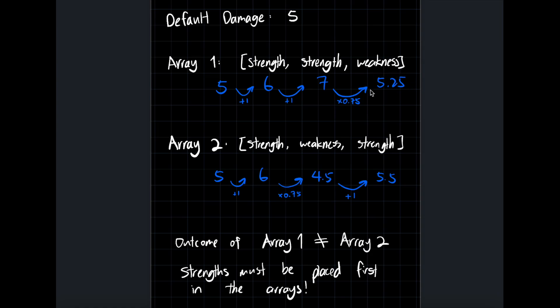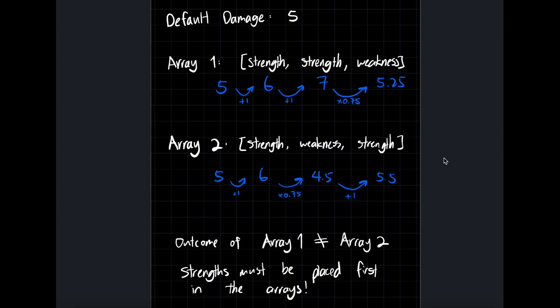So in array one, the 5 gets added by one for the strength, gets added by one again, and then gets multiplied by 0.75 for the weakness. And then our final damage is 5.25. But in our second array, it gets added by one, multiplied by 0.75, and added by one again, which is 5.5. So the two arrays are very much different. And in every single game, the flat addition statuses should be applied first. And then the multiplier statuses can be applied second. And this is going to result in the correct calculation.